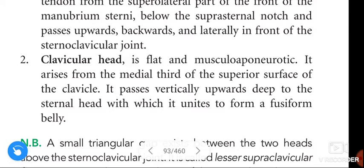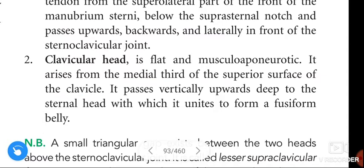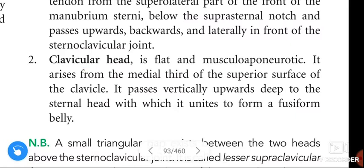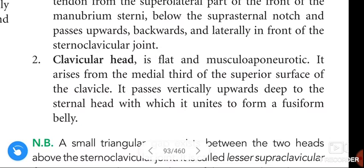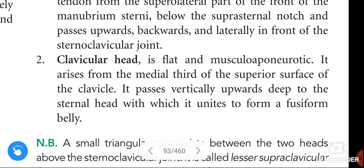The clavicular head is flat and musculoaponeurotic. It arises from the medial third of the superior surface of the clavicle. It passes vertically upward and deep to the sternal head, with which it unites to form a fusiform belly.